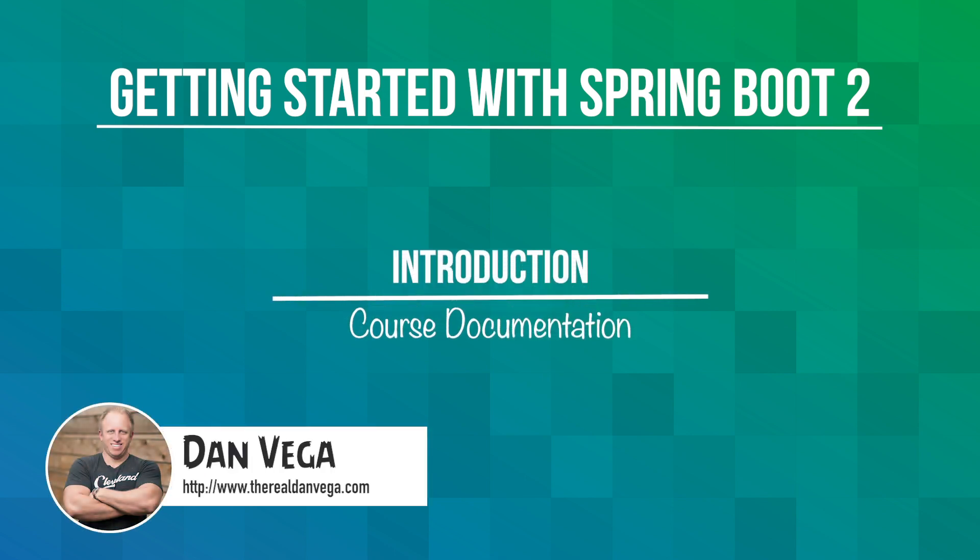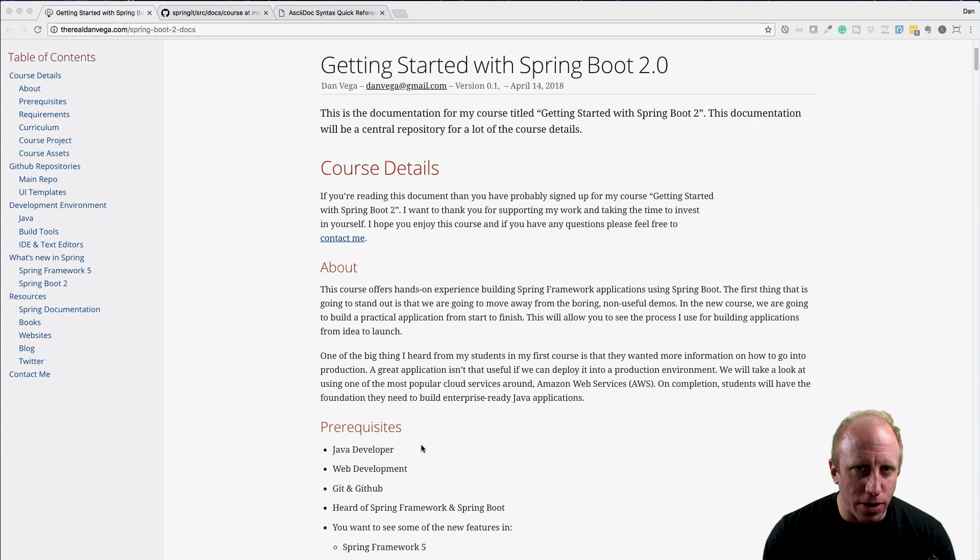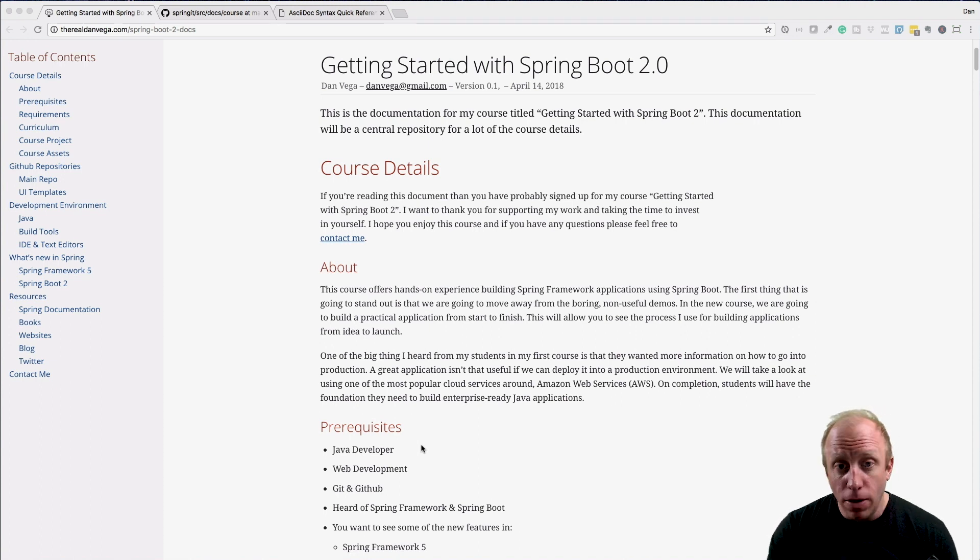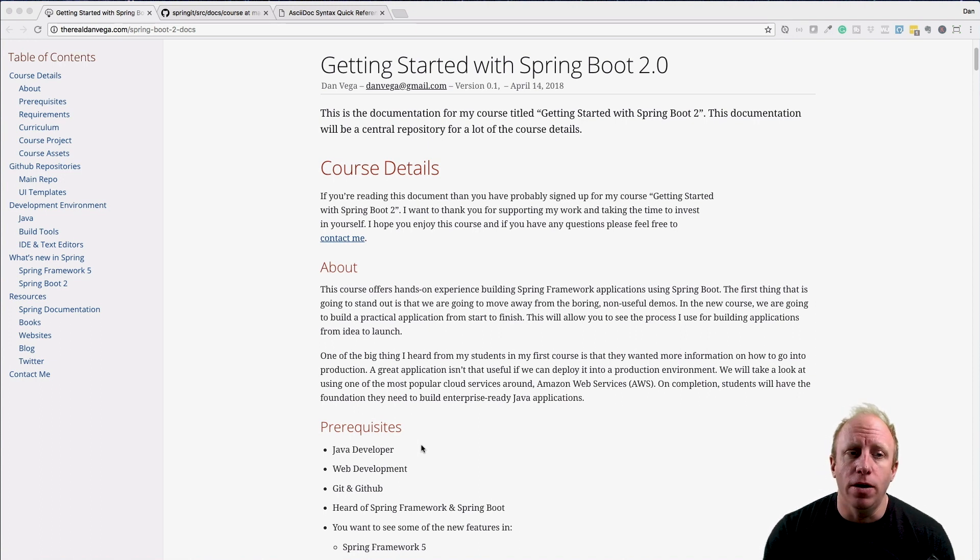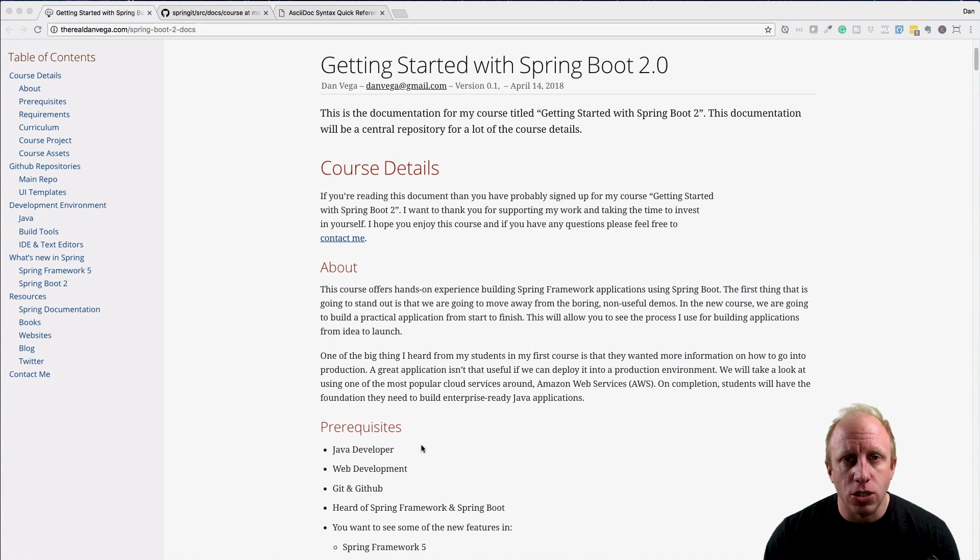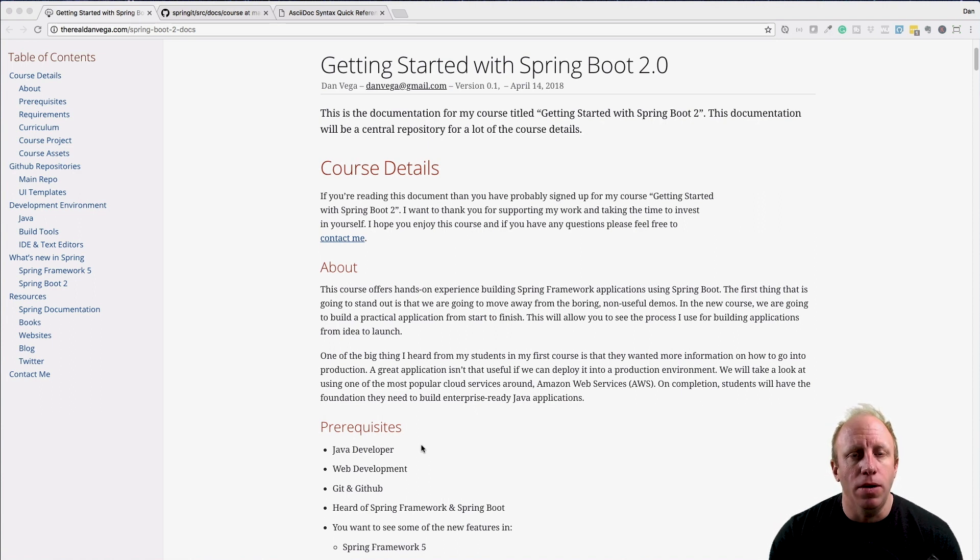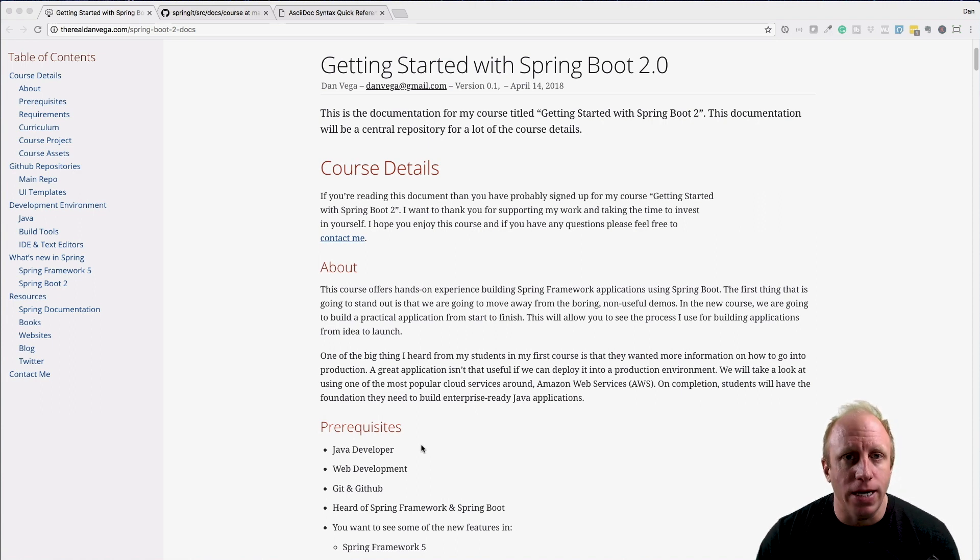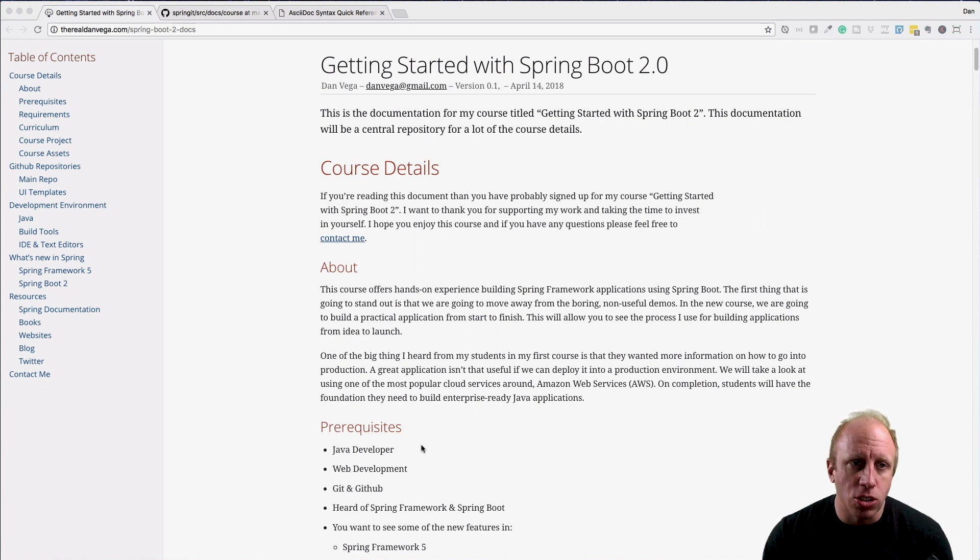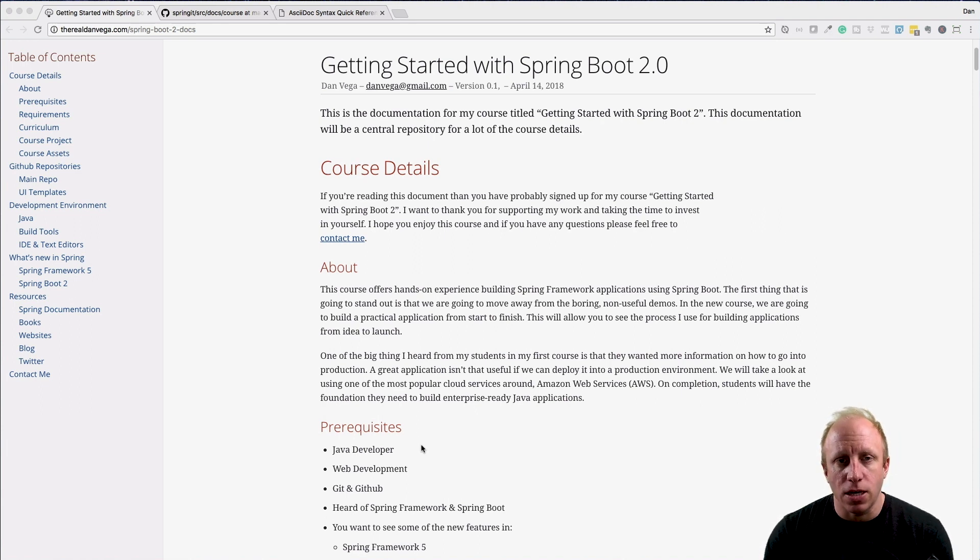I want to talk about documentation. I know documentation is not the most fun thing to talk about, but for this course it's going to be very important. What I wanted to do was create a central hub for everything you might need to know about this course or learning different things outside of this course.